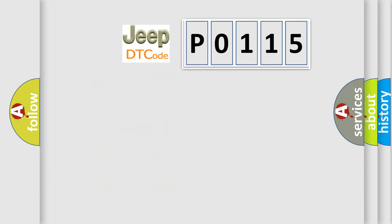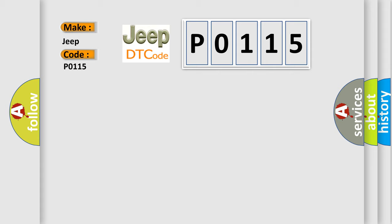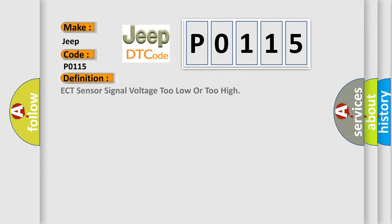So, what does the diagnostic trouble code P0115 interpret specifically for Jeep car manufacturers? The basic definition is ECT sensor signal voltage too low or too high.